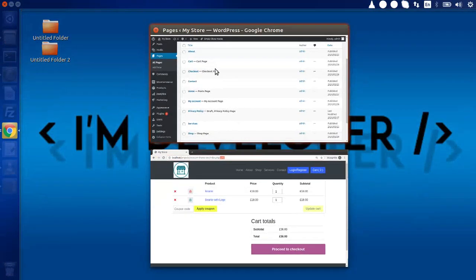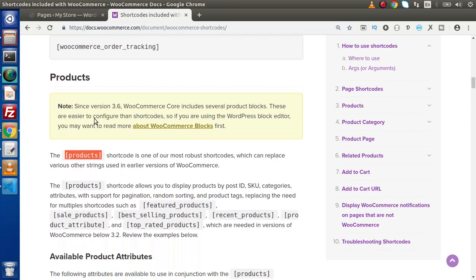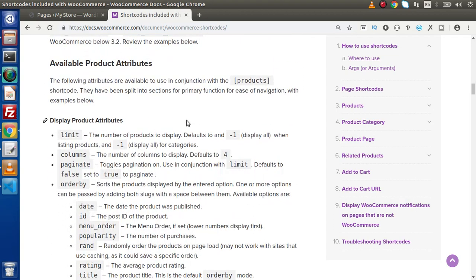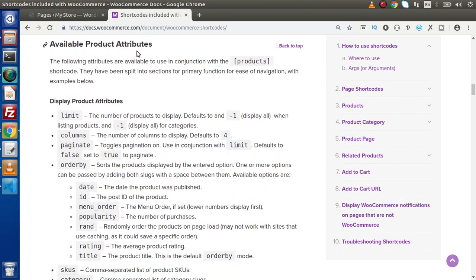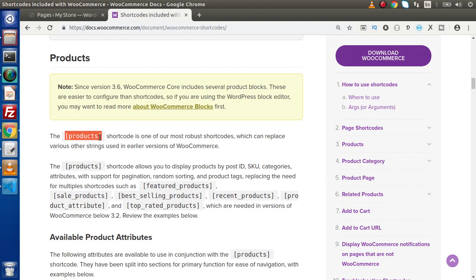We need to display products as well. Either we can create a separate product page to display products — whether new arrivals or popularity — or we can use the do_shortcode function. This is a WordPress function which is used to actually run a specific shortcode inside WordPress pages. If we scroll down inside this documentation, we can see the available product attributes. Let's see how we can use this shortcode.